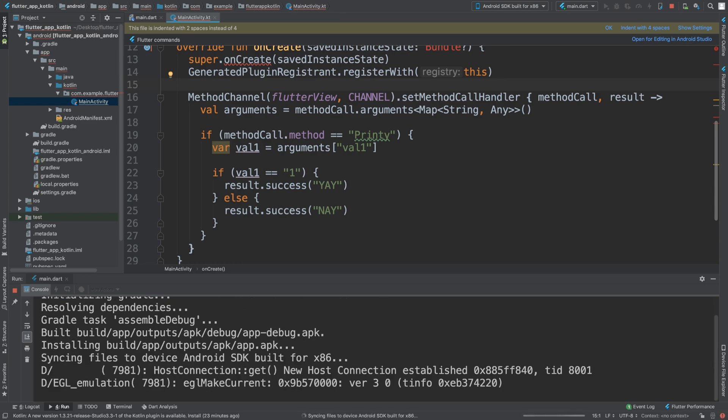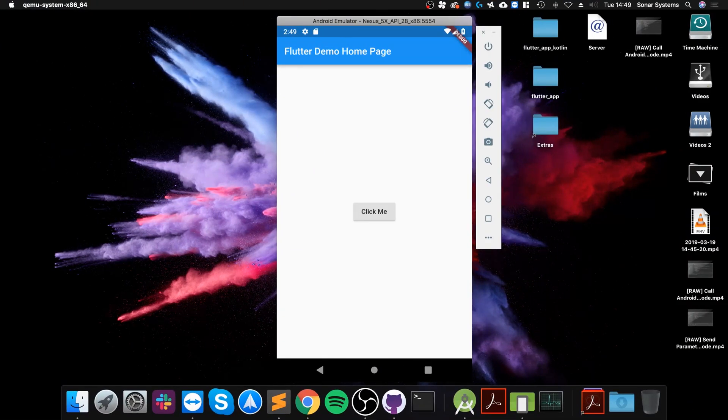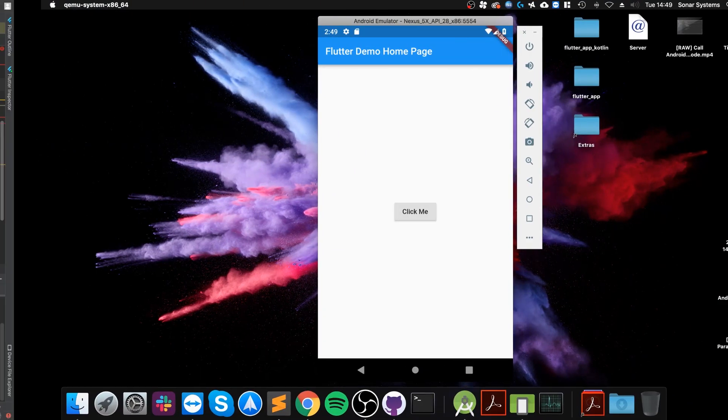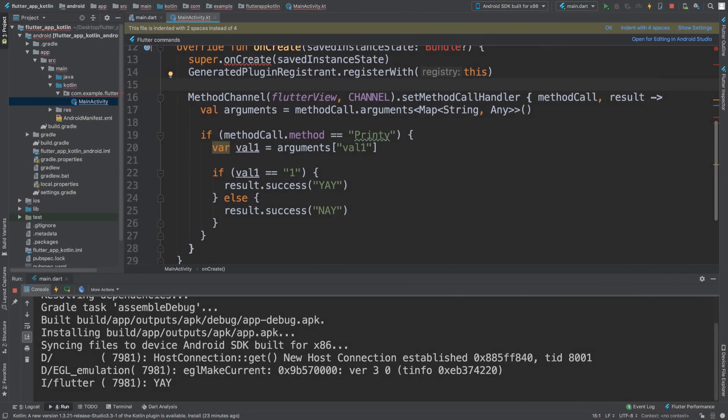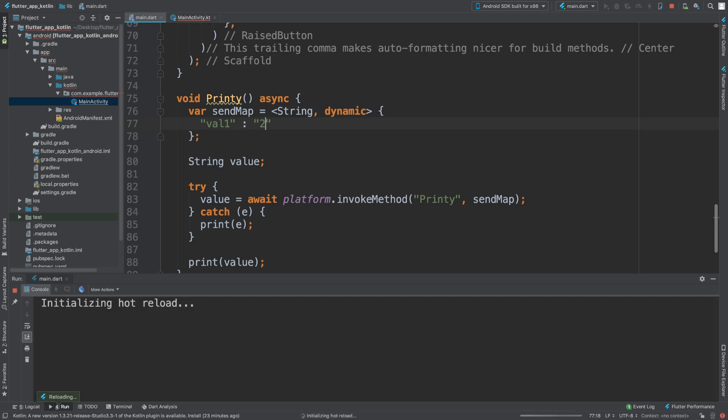Okay, so that's all running there. So if I click this button, we get yay. So we get this yay because it is the value one.